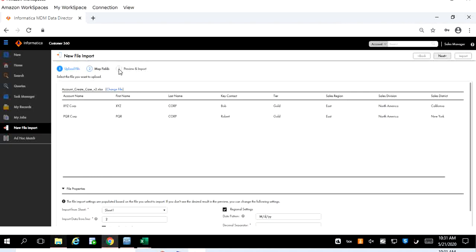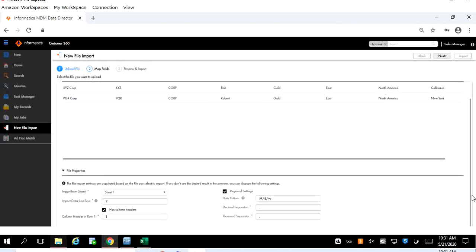Here you can drag that file or you can click the browse and select the file. Once you select the file it will show us what that file contains. It contains this column which we already seen in the spreadsheet and it also has the data. At the bottom of the screen you will see the file properties.